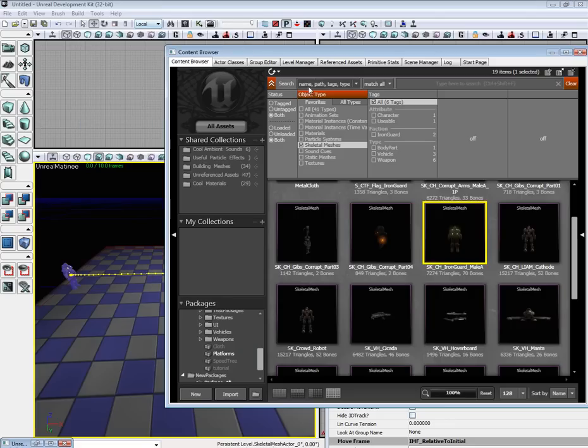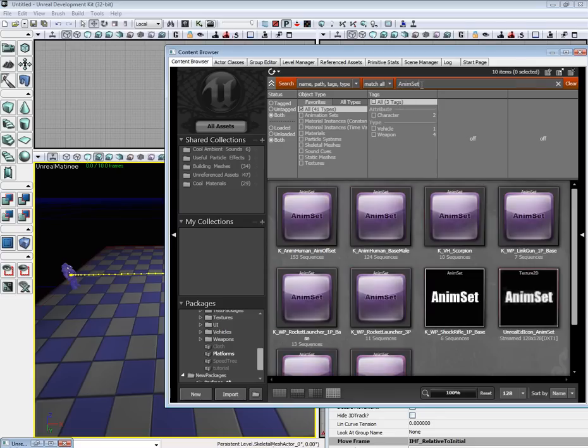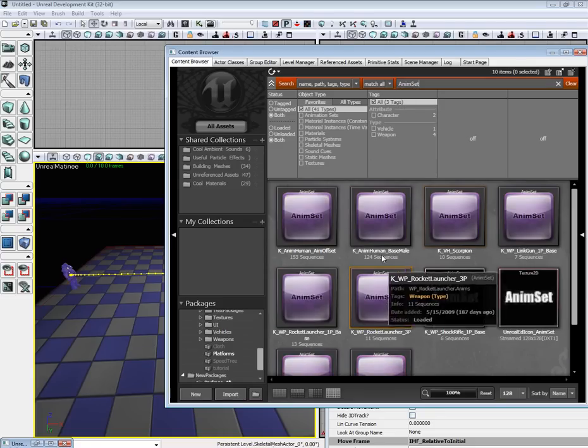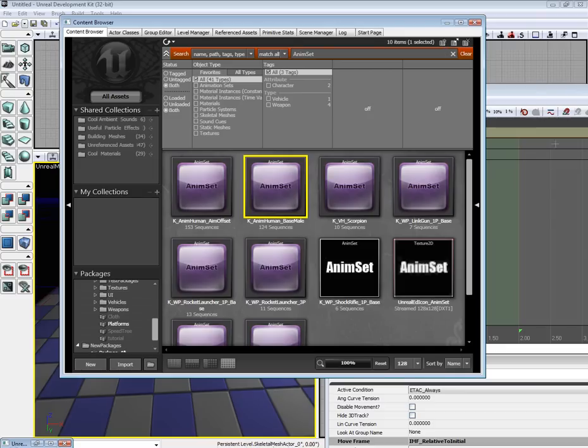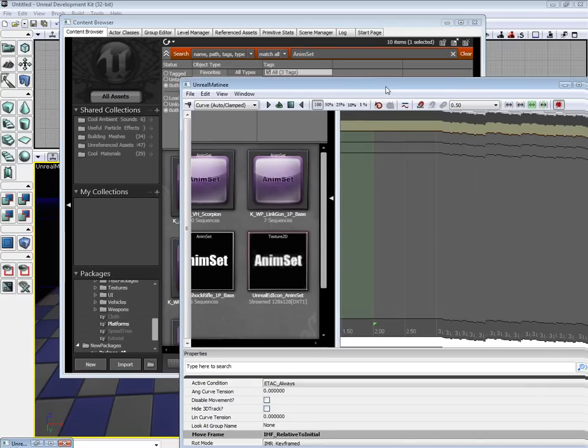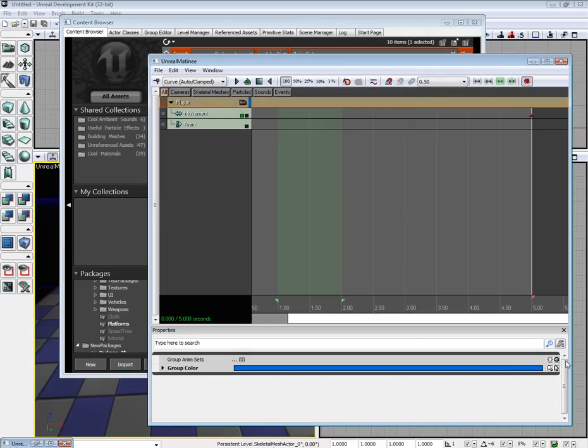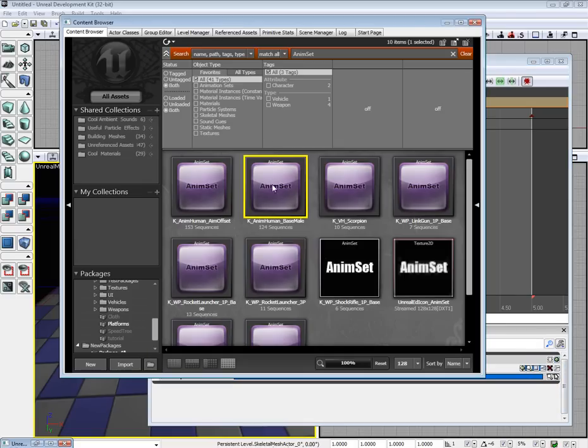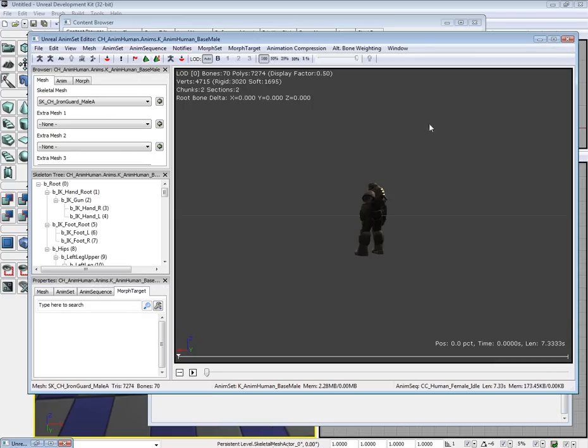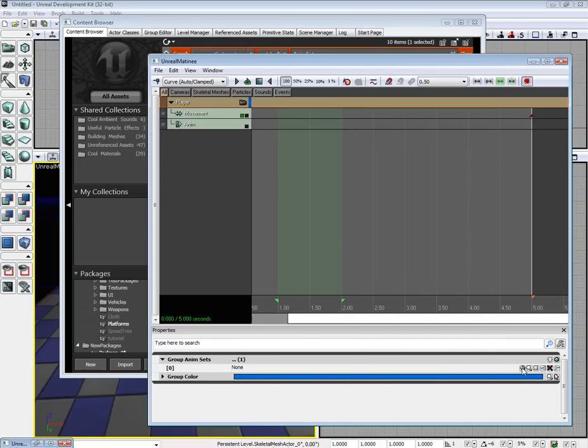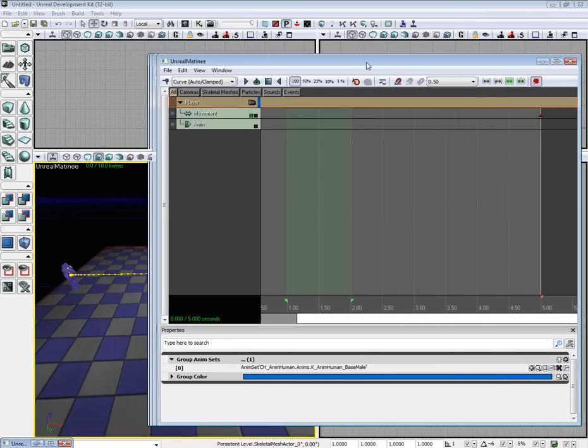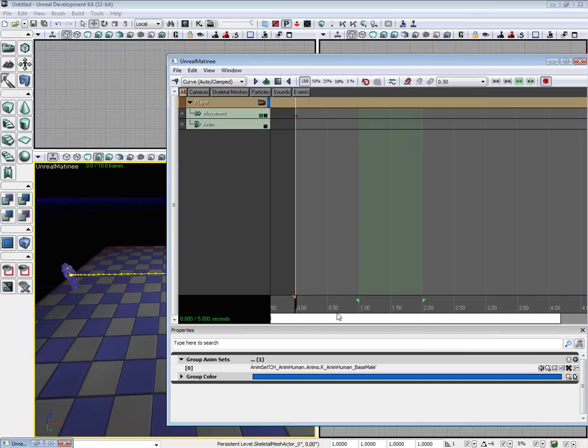So let's go back to our Content Browser. Select All Assets. Make sure the Object Type is set to All. Type in AnimSet. Select the K underscore AnimHuman underscore Base Male Set. Select our player group. Where it says Group Animation Sets, add a new one. Now click on the little plus sign there. And with our animation set selected in the Content Browser, go on ahead and add it.